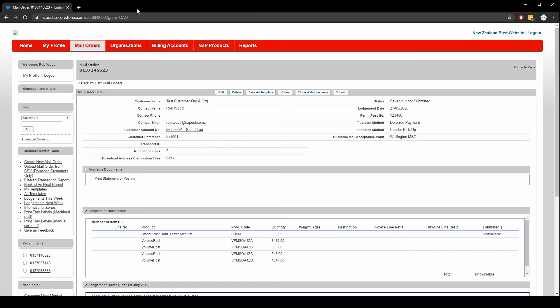You can also download your address distribution file if needed. This will tell you the results of your address upload, such as if addresses were correctly validated, which ones failed, and the zones they've been assigned to. To do that, just click this here.